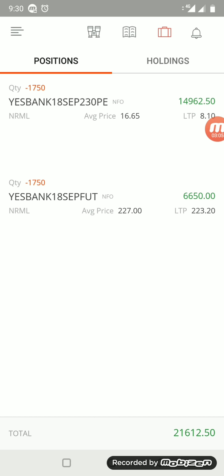It's nothing but the time decay which is happening in options. When it reaches near the expiry, the value of the option keeps reducing. So that is what you can see here. The option is also minting as money as the price is coming down, and the stock also is making money because we are in a short side. So friends, this is the beauty of option strategy. Make money when the market is in our direction, not in our direction, and also during the end of the expiry.